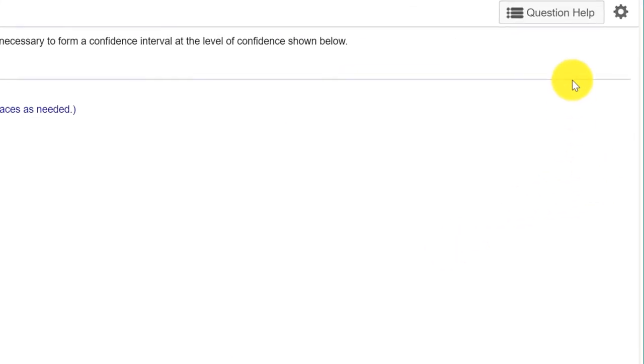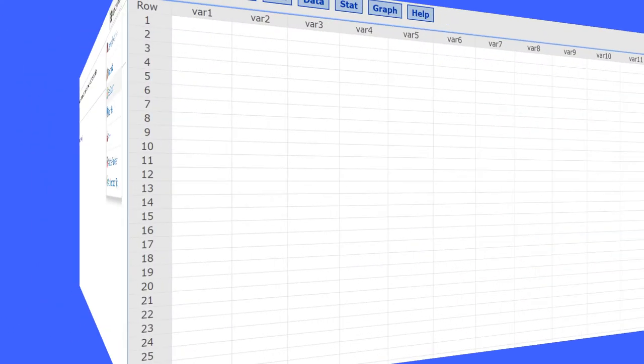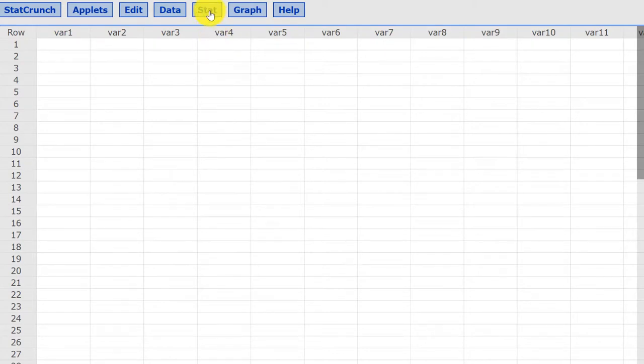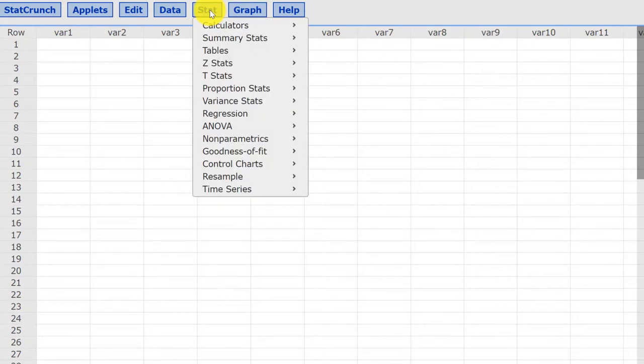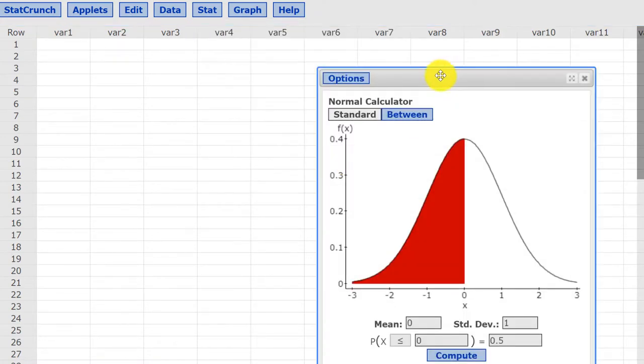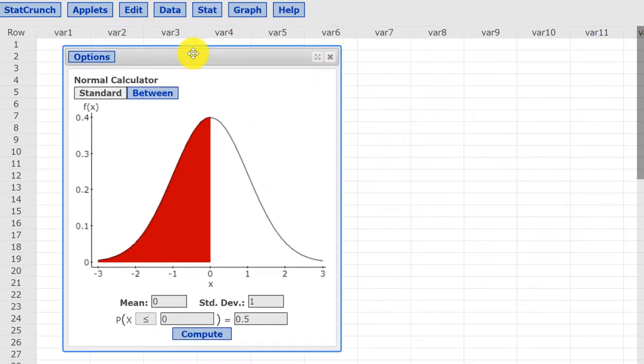So we're going to go to question help here and then open StatCrunch. I have StatCrunch open. As we do on most of our problems, we will go to the Stat button and we want the calculators this time. We're going to go down to the normal calculator because that's how we get Z scores, Z statistics.